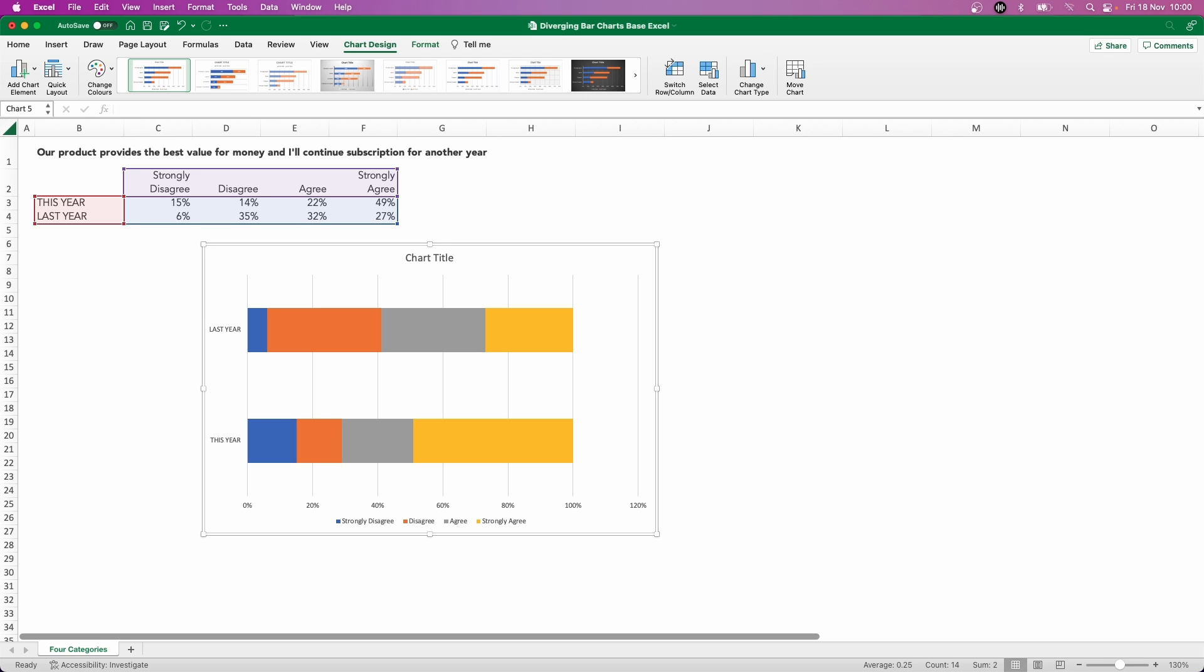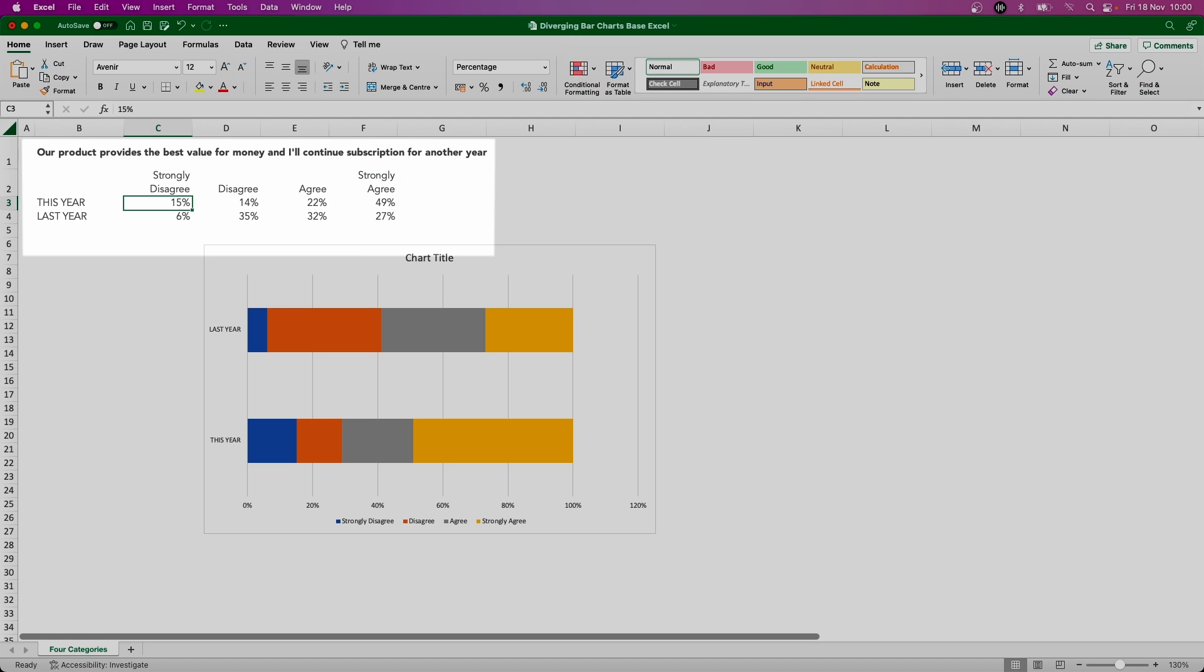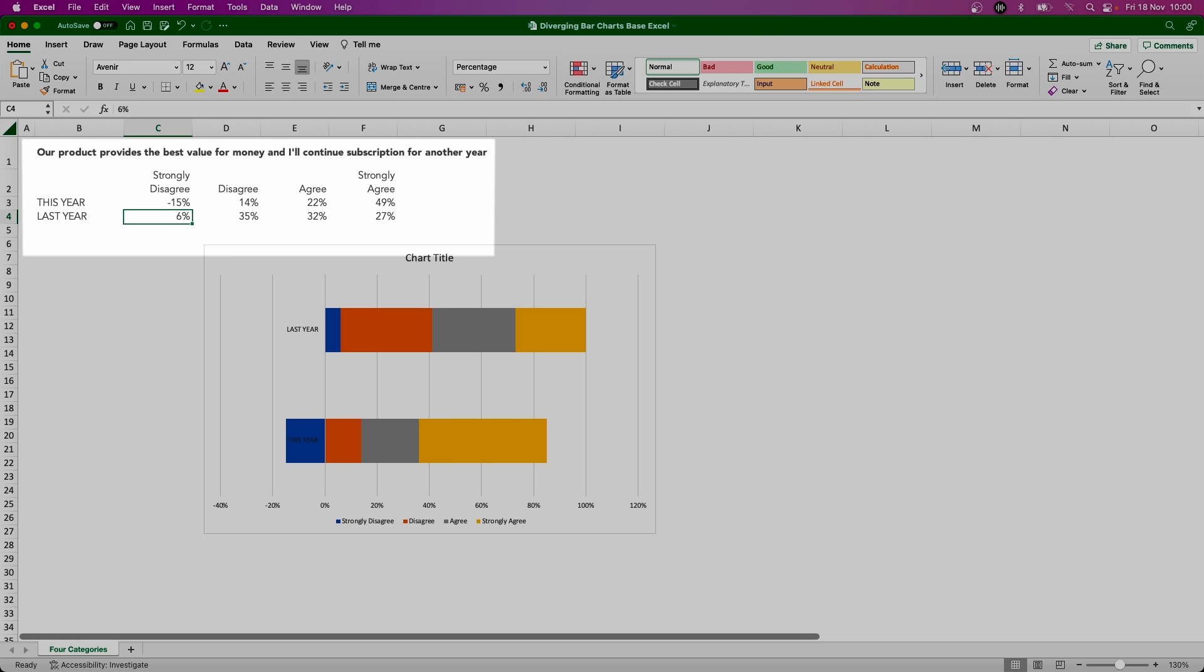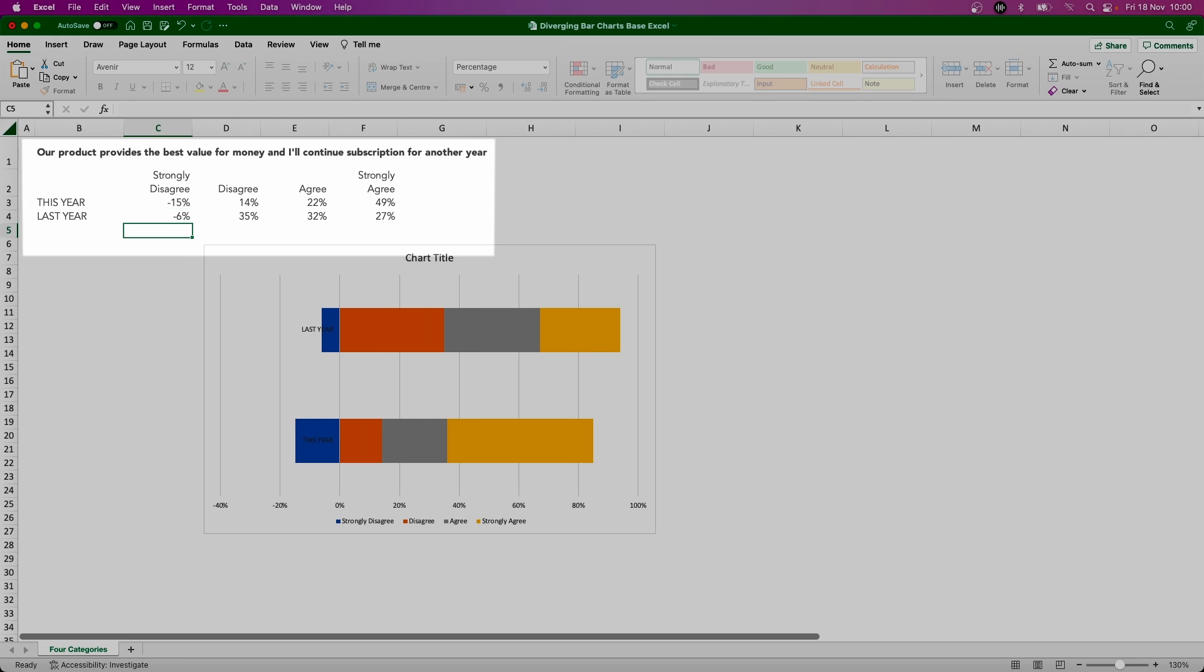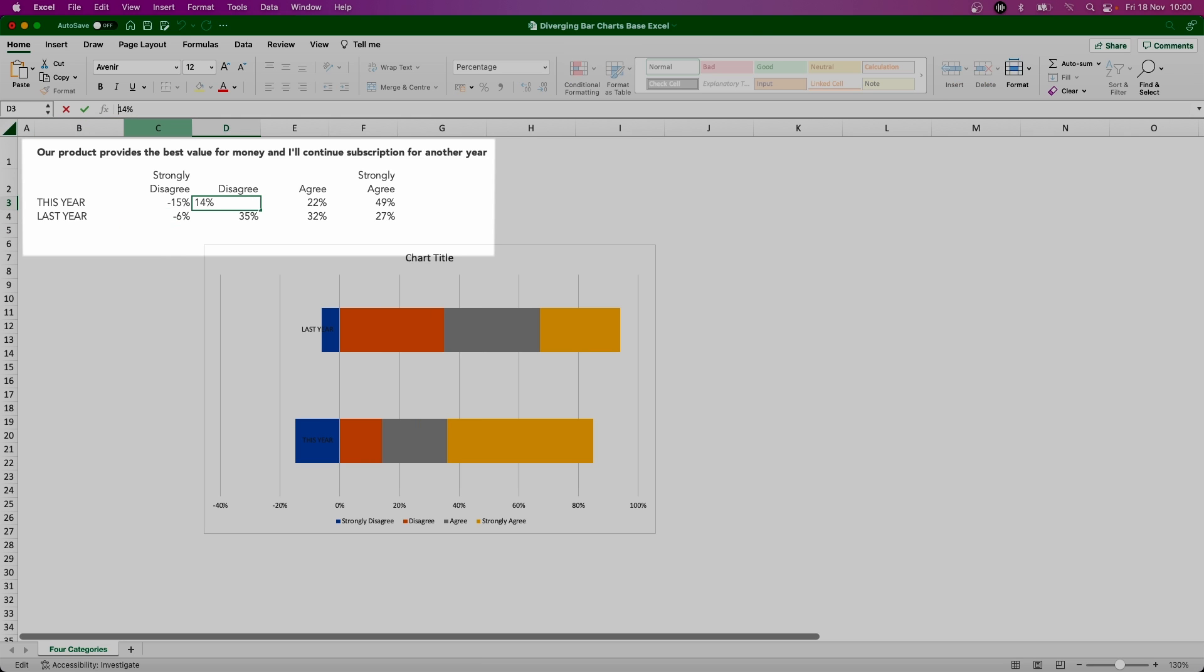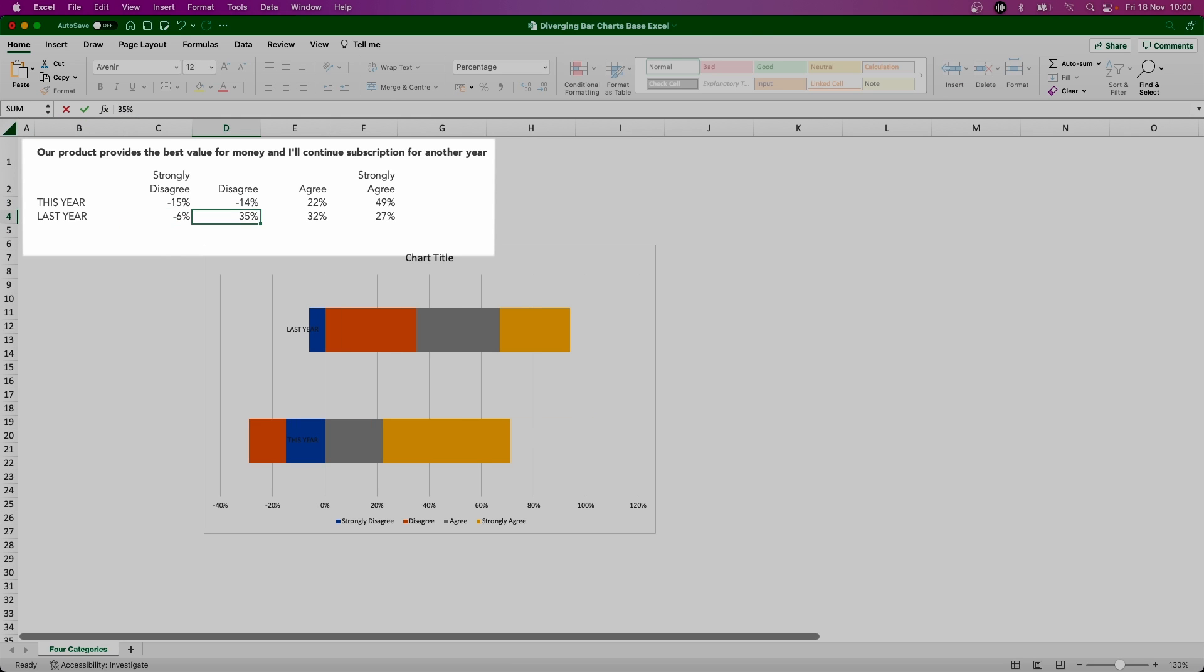So the thing we need to do and probably the main principle behind creating this diverging bar chart is to turn the elements that we want to go to the left from the diverging point into negative numbers. So let's do that very quickly. If we take the strongly disagree and make that minus 15% and minus 6% for last year, and disagree the same as well—so minus 14% and minus 35%.